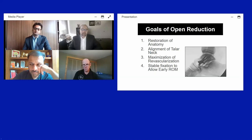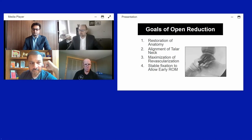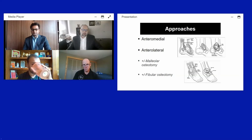The goals of open reduction — just like any articular fracture — are restoration of anatomy, realignment of the talus neck avoiding varus or valgus, maximizing revascularization, and achieving stable fixation that allows early range of motion, which is critical to a good functional outcome.